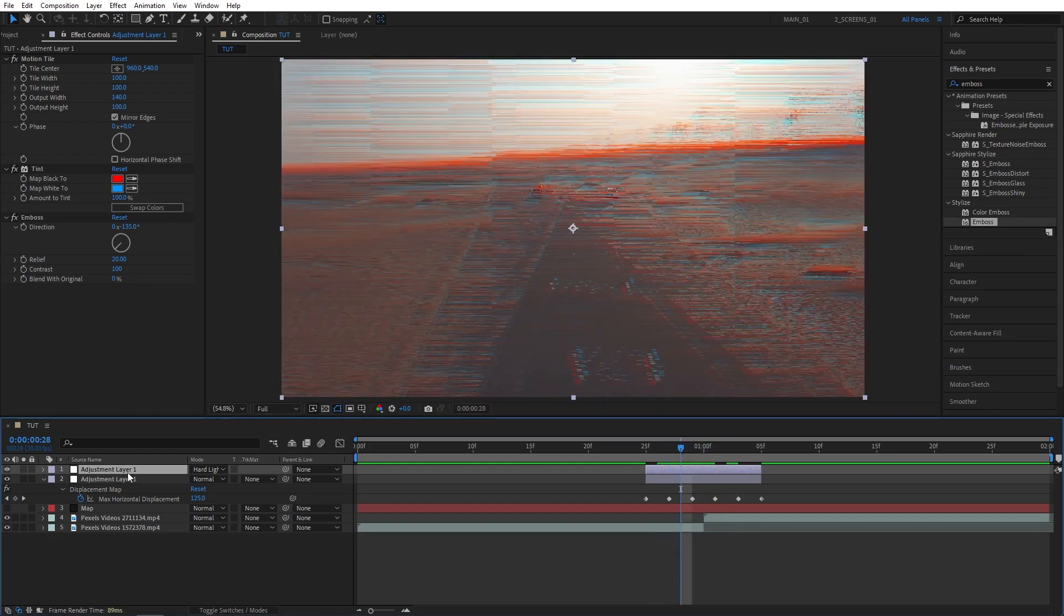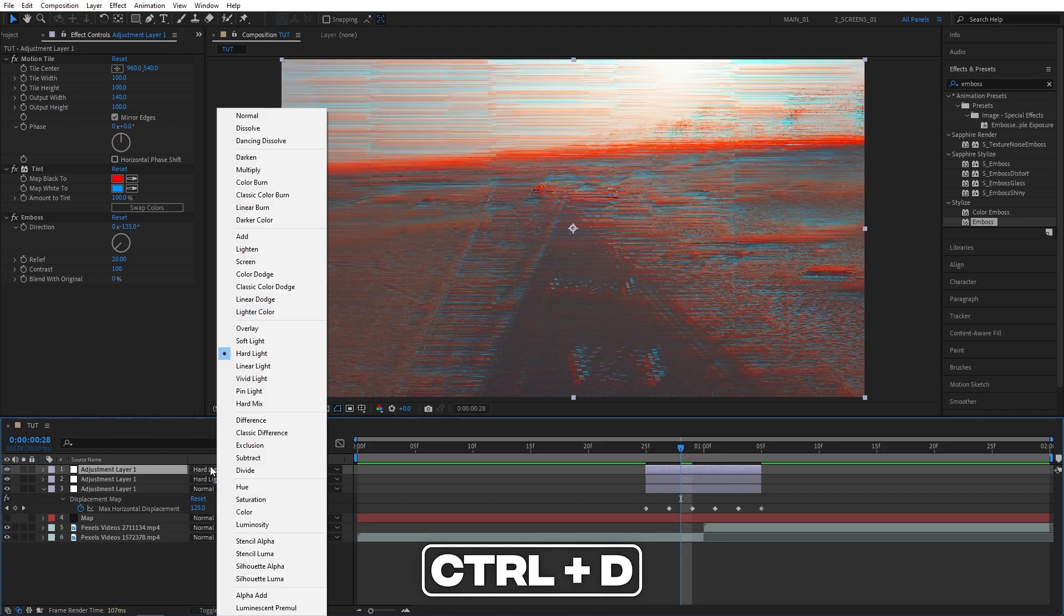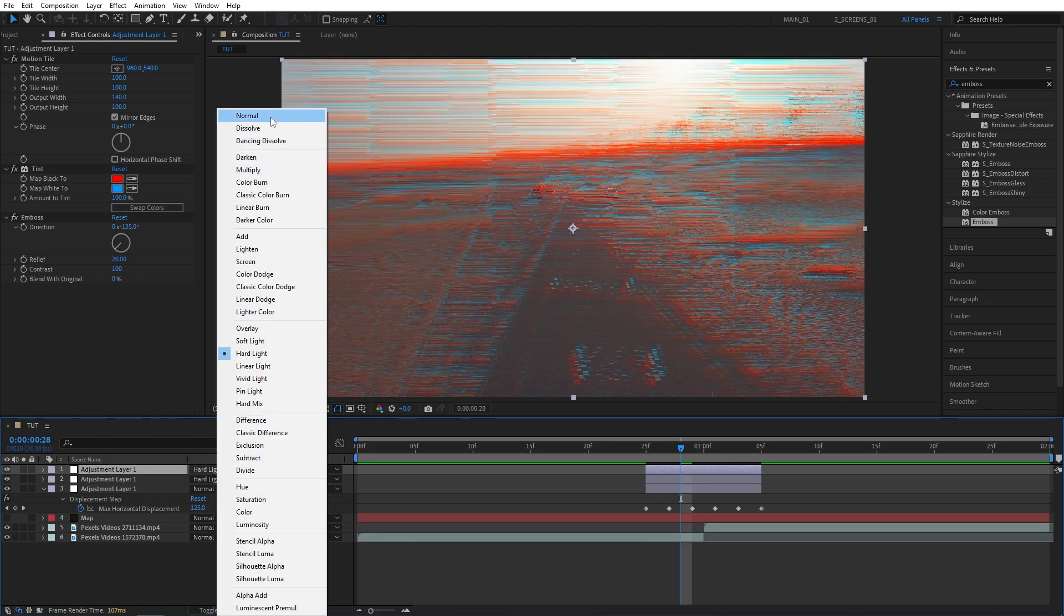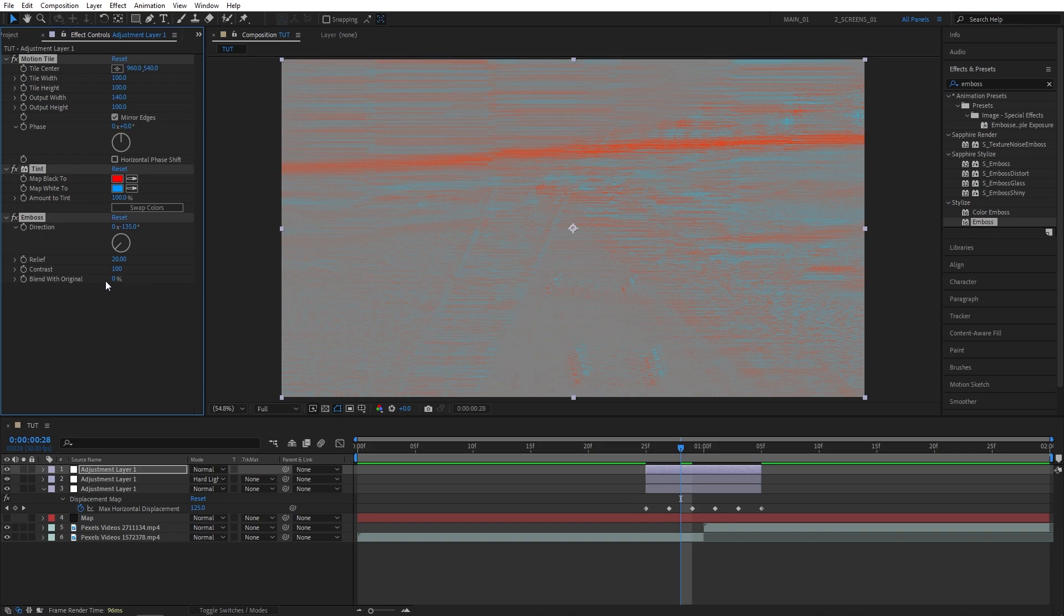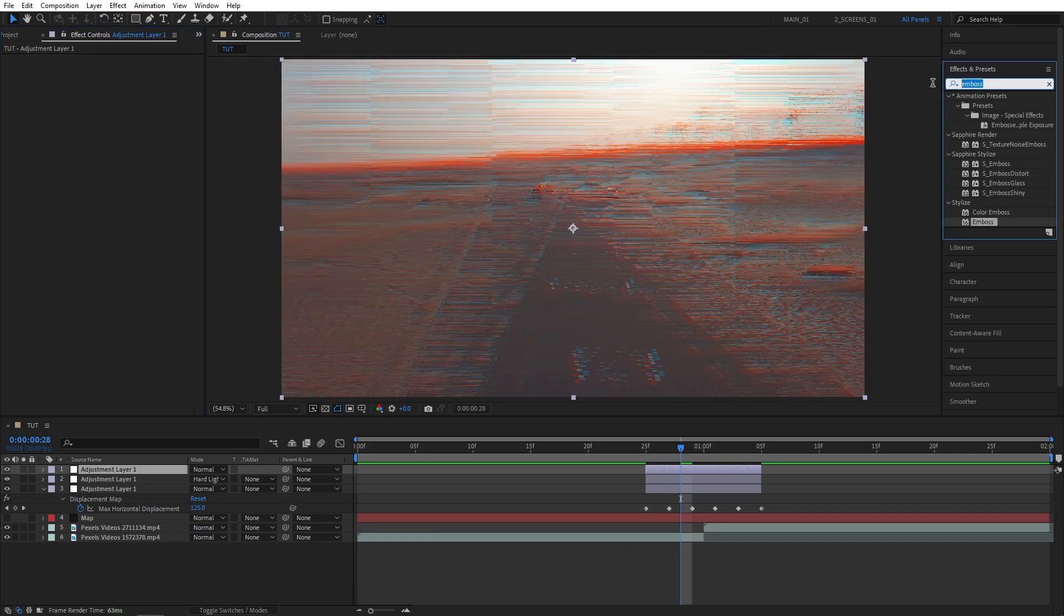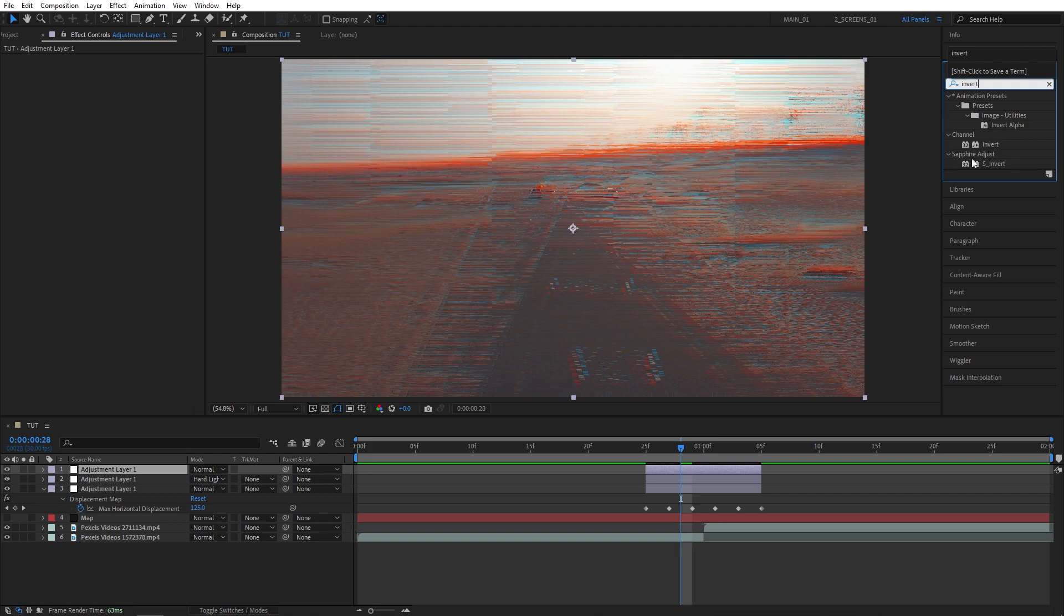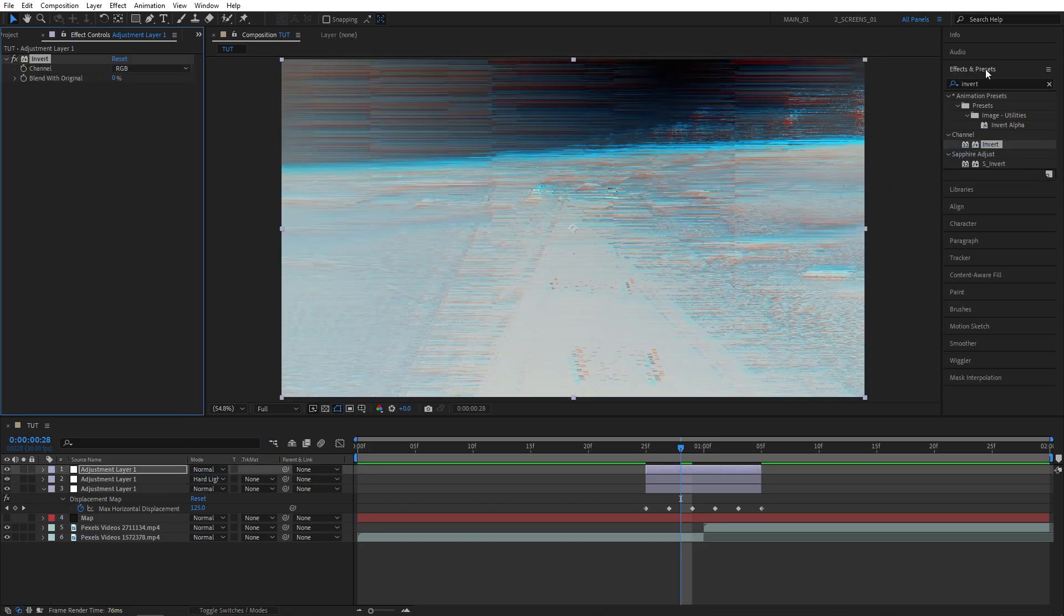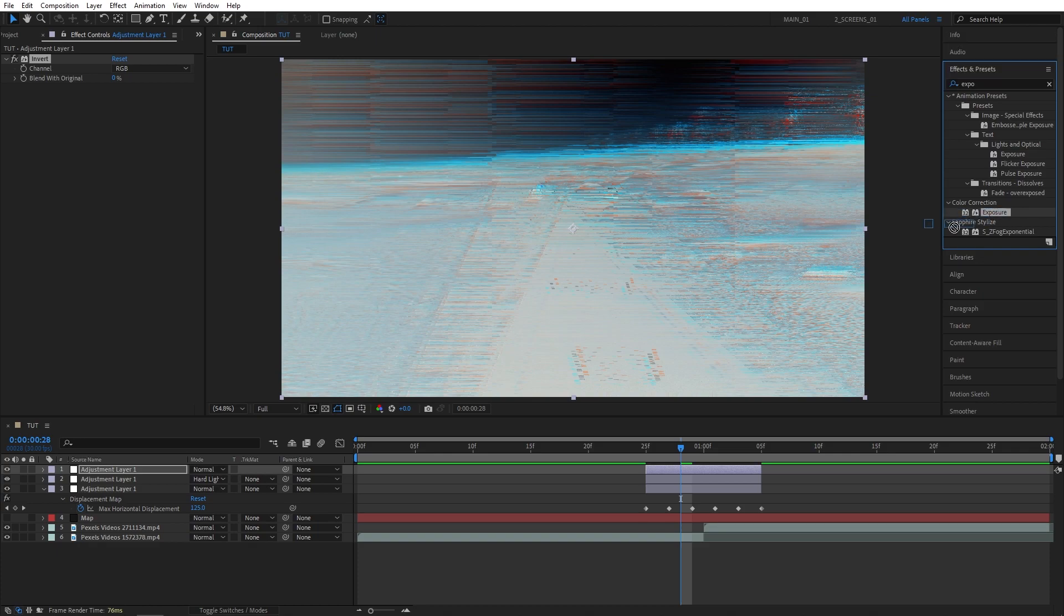Now let's select the second adjustment layer, press ctrl D to duplicate it, and set its mode back to normal. Then select all effects and remove them by pressing delete. Head over to the effects and presets window, search for invert, add it to the third adjustment layer. Then search for exposure, also add it to the third adjustment layer.